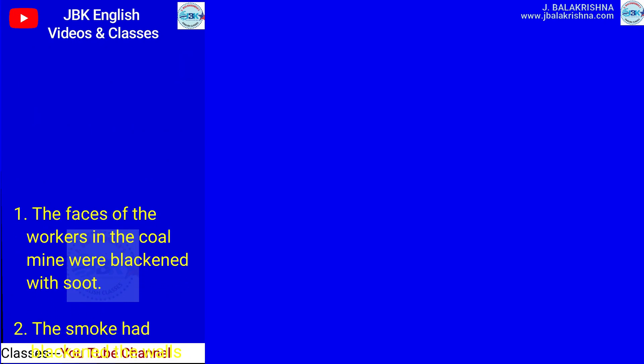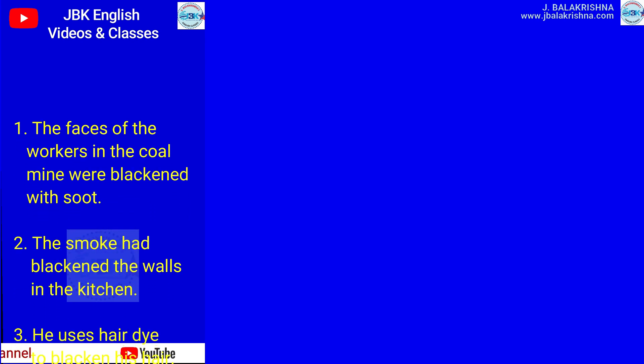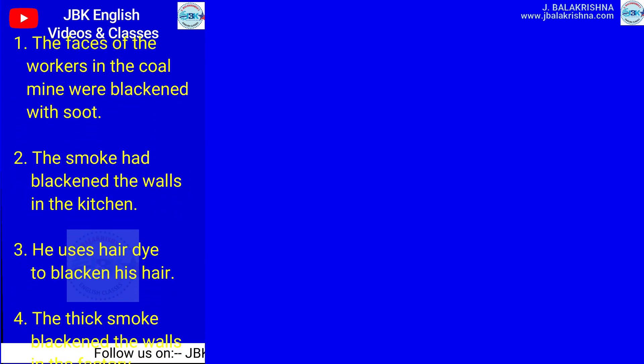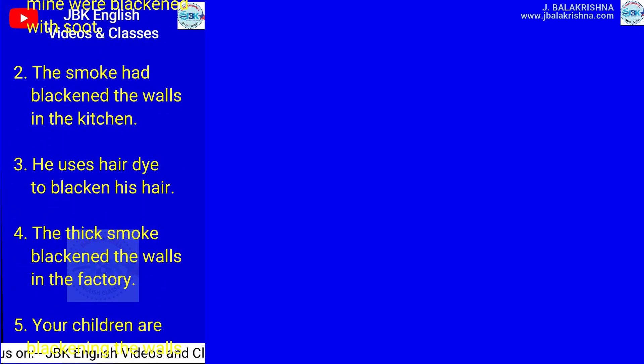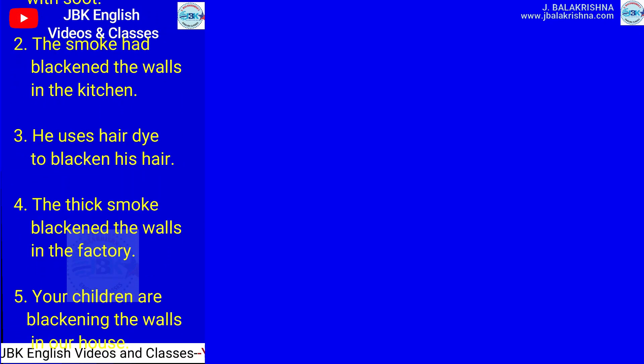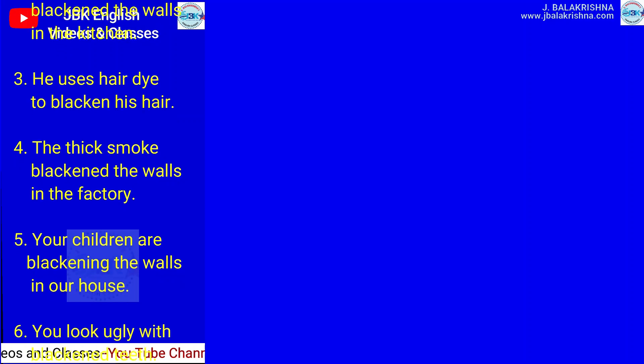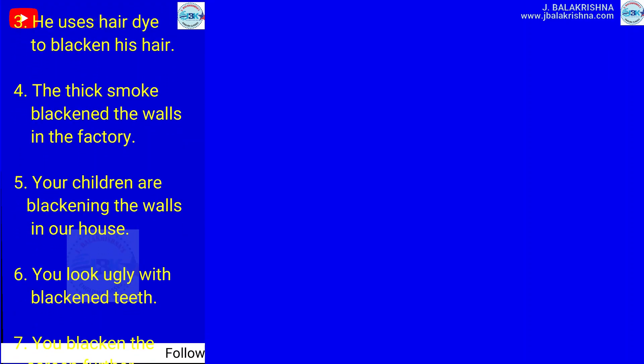Examples: The faces of the workers in the coal mine were blackened with soot. The smoke had blackened the walls in the kitchen. He uses hair dye to blacken his hair. The thick smoke blackened the walls in the factory.